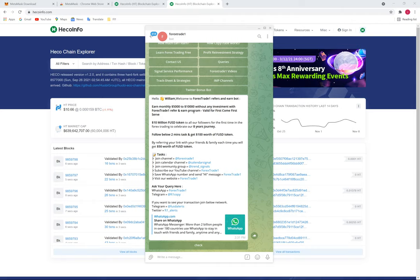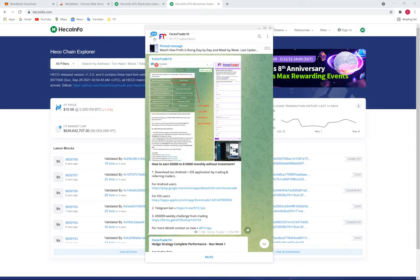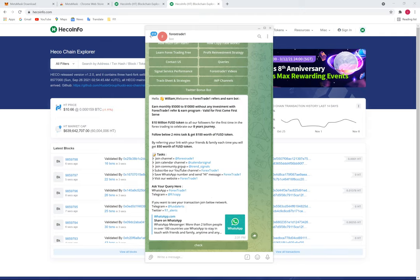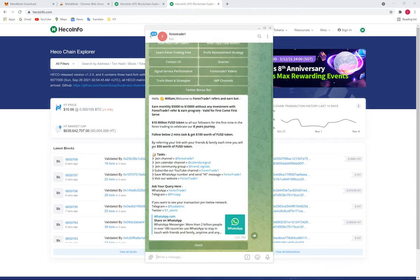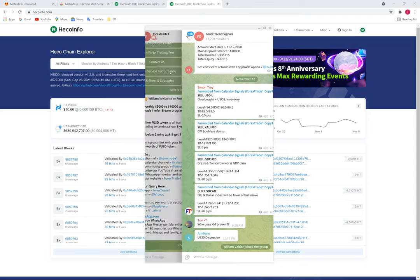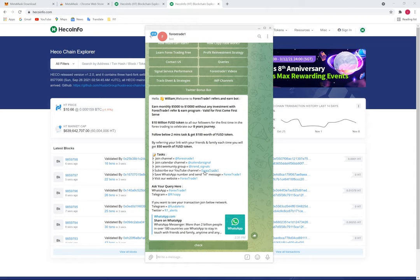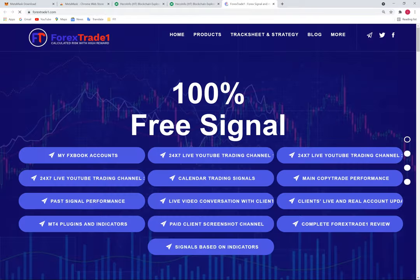Once you click, a message will appear showing the tasks you need to complete. First, join our main Telegram channel by clicking the link. Then join our calendar signal channel by clicking that link. Next, join our community group Trend Signals. You also need to subscribe to our YouTube channel, send a message on our WhatsApp by clicking the link, and visit our website forextrade1.com. That completes all the tasks.